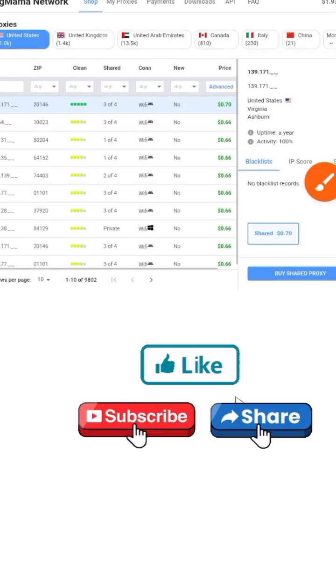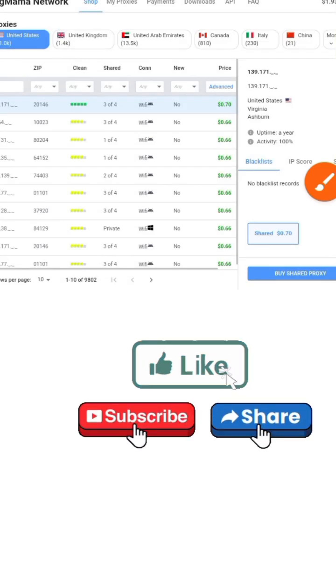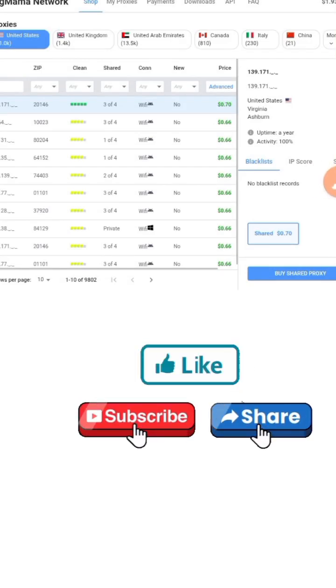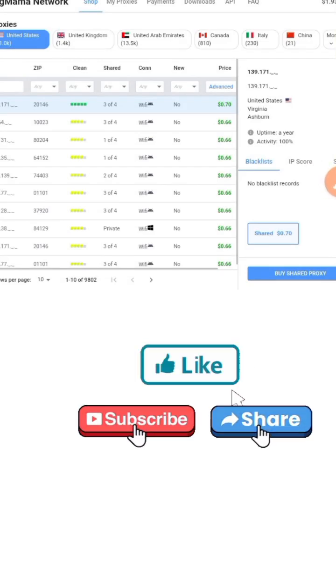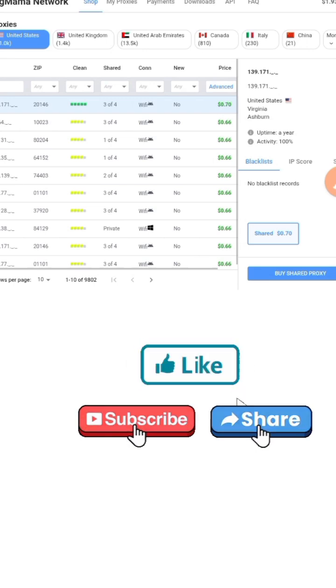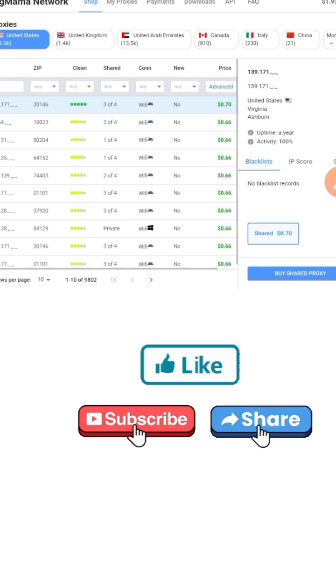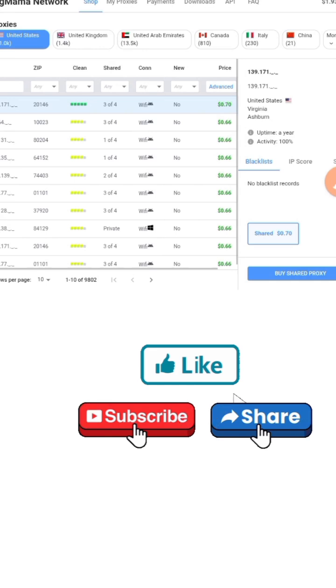Today I'll be showing you how to set up your BigMama proxy. The first thing you do is go to the site BigMama Network.